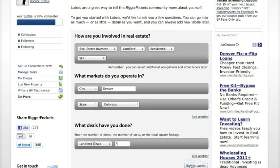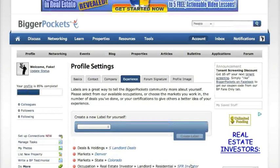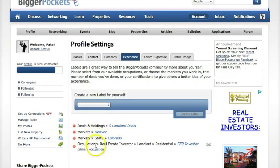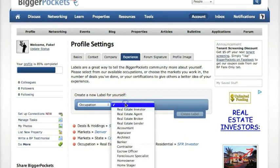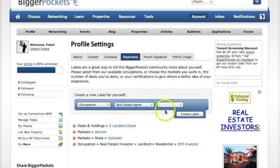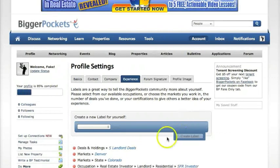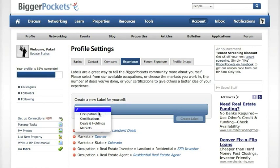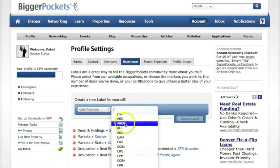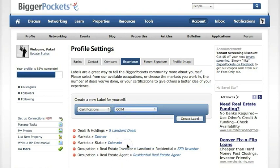Now we'll click Set Up Labels. On the next page you'll see all the labels you've created. Say you were also a real estate agent and not just a single family investor — you would go to Occupation, select real estate agent and residential, and create a label. And as a real estate agent who focuses on investors, you can also add certifications, for example from CCIM, and create a label for those as well.